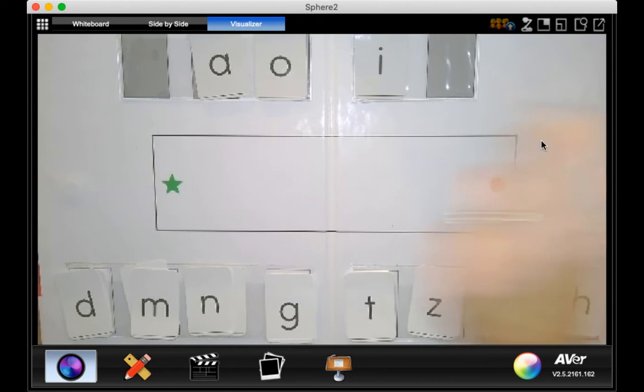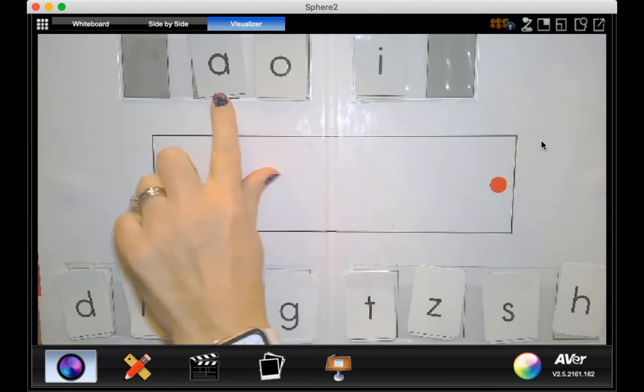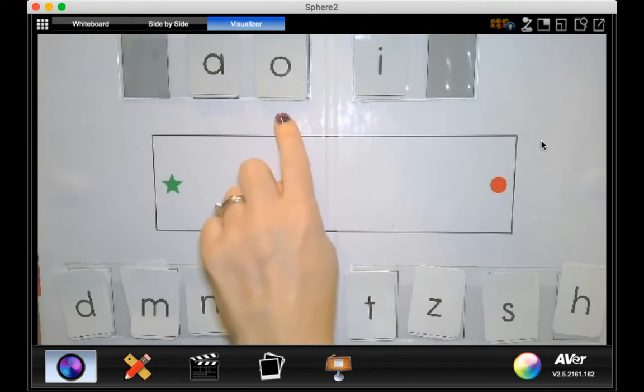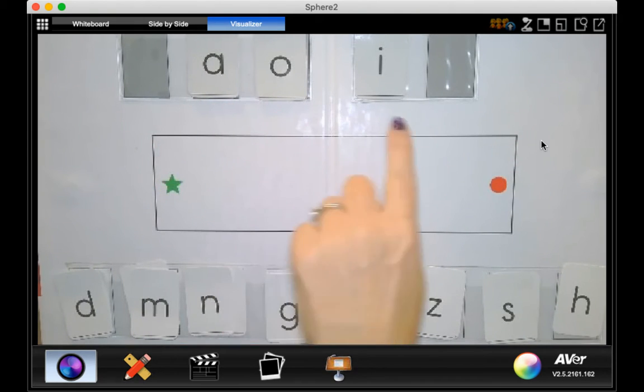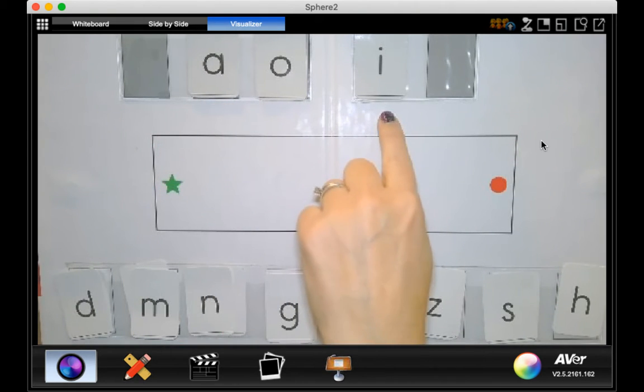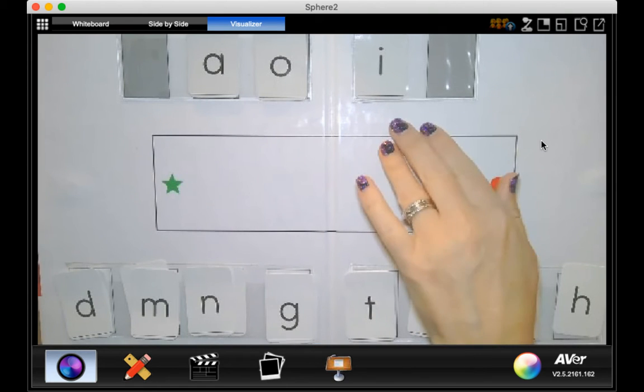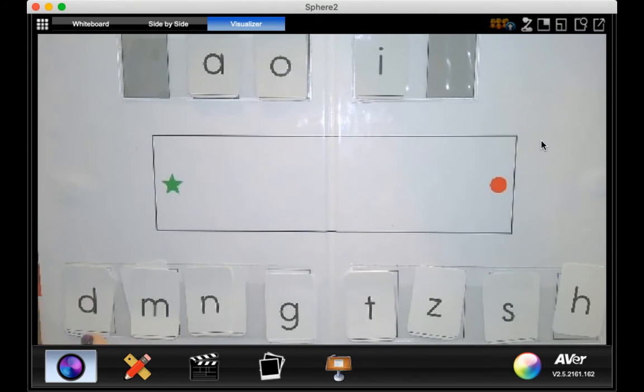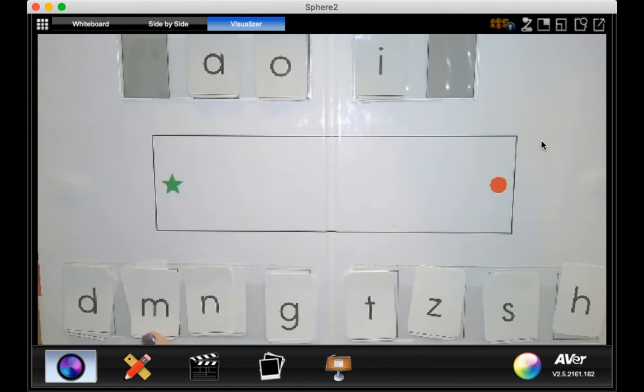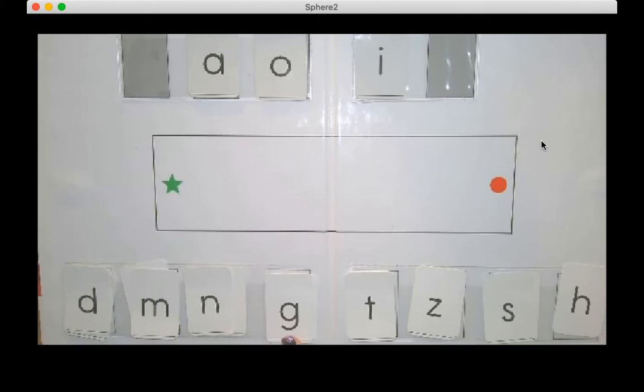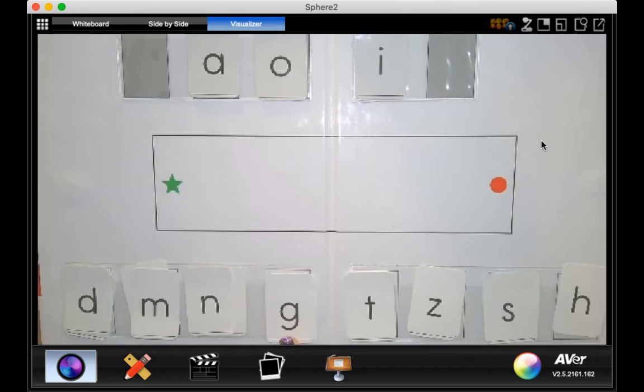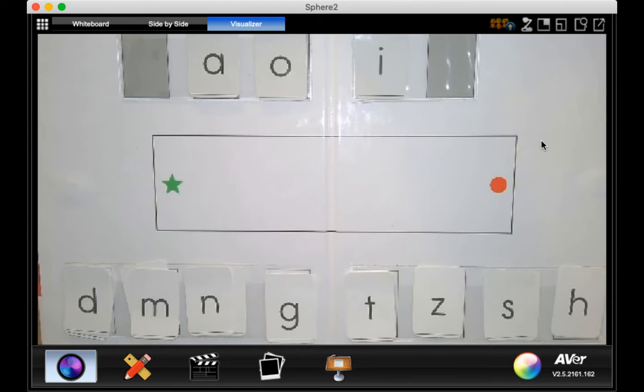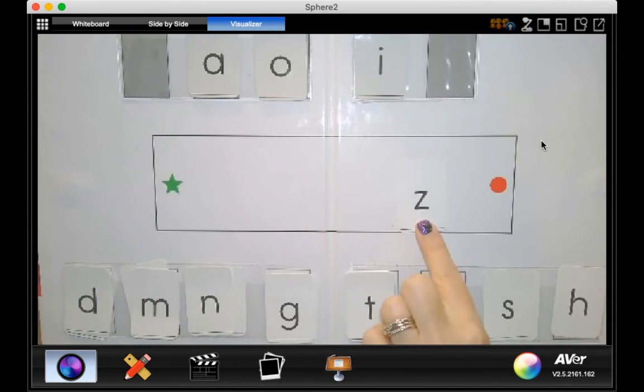So let's go over the sounds we have on our board today. Start with the vowels. This one says a, o, i. Those are all our vowels so far at the top. Down here we're going to go with our consonants: d, m, n, g, t, z, s, h. And here's our new sound, z. Very good.